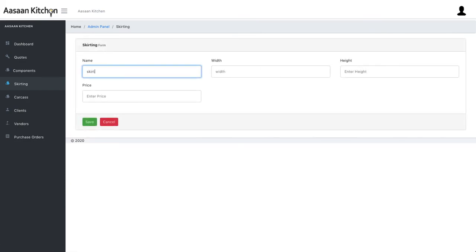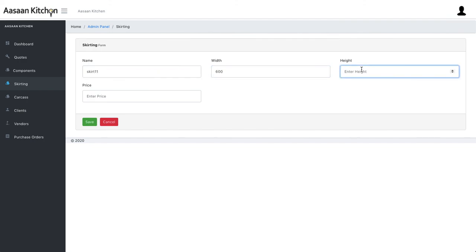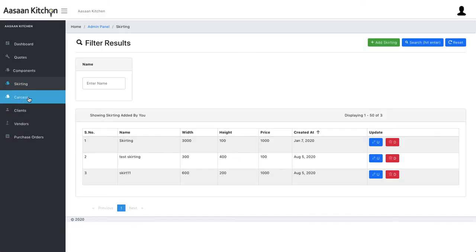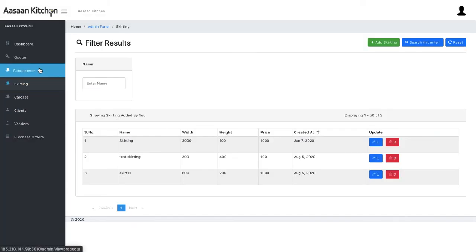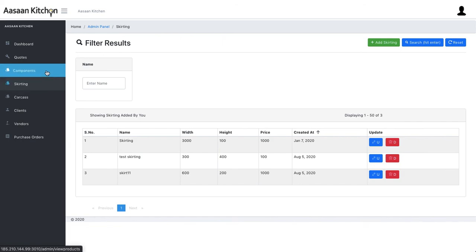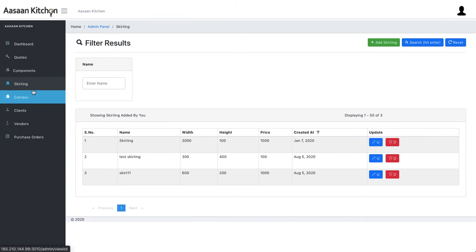The third part is skirting. If you use skirting, you can add it by giving it a name, setting dimensions, and a price. Once you've created components, skirting, and carcass, those are all the masters you need to create — that's it. When your users log into the system, they will only see quotes, clients, vendors, and purchase orders; they won't see or be able to change these master settings or prices.